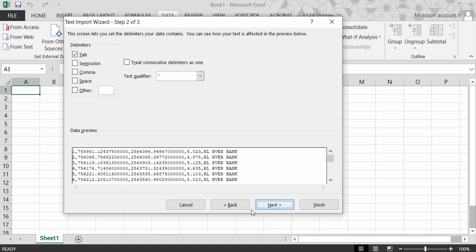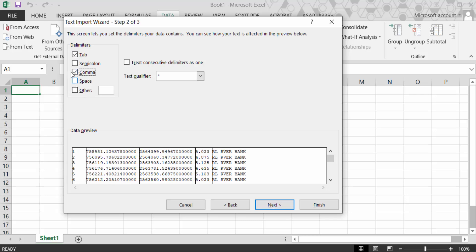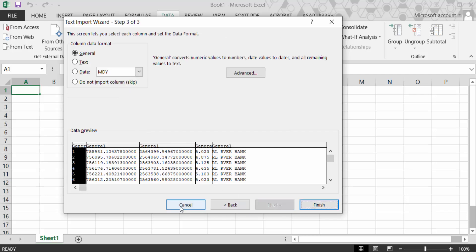Now for delimiters - tab, you have to tick mark on. I need this comma, so this is the preview and tick mark of this tab icon. Then go to Next. Now column data format: general, text, date, and do not import column. This is the preview.